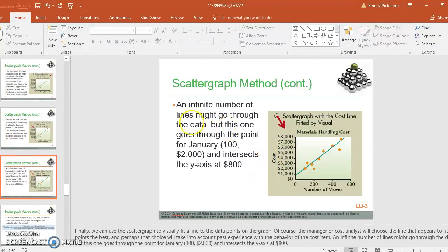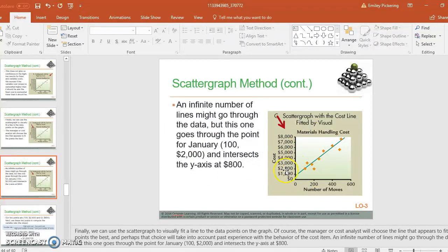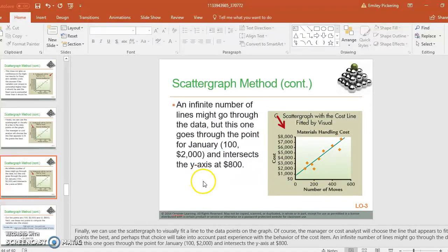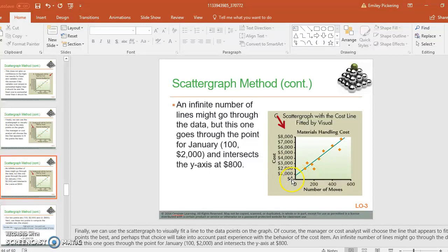As you can see here, there's an infinite number of lines that can go through here, but this one in particular goes through January, where you have the 100 at the 200, so your low. And it does intersect at the y-axis at 800, so that may be a good point to use.